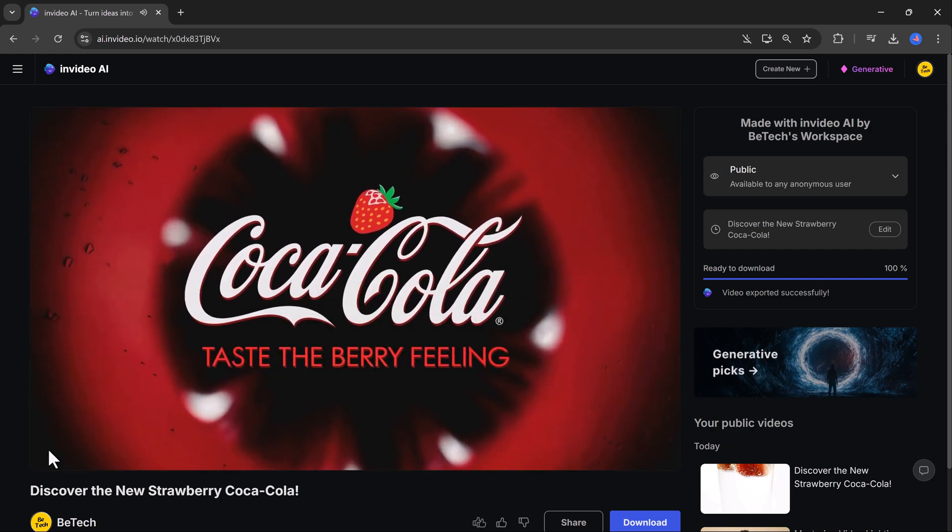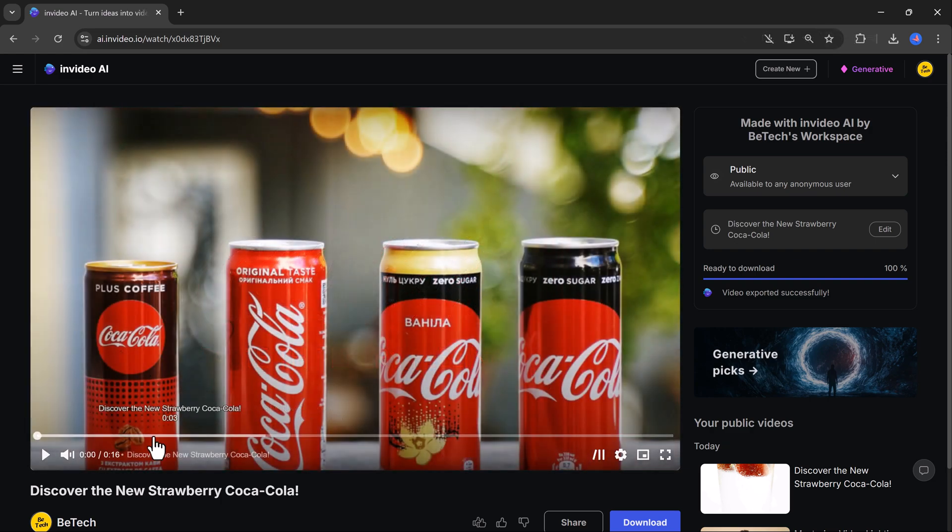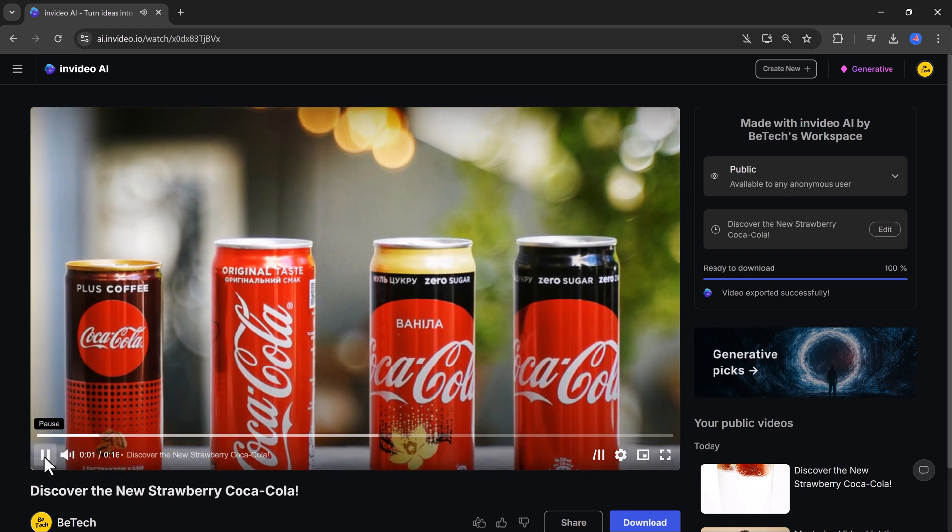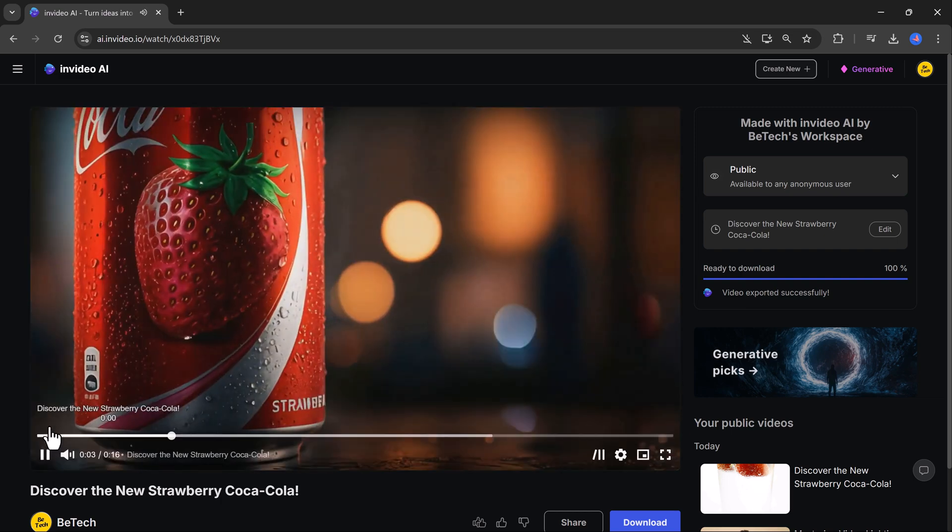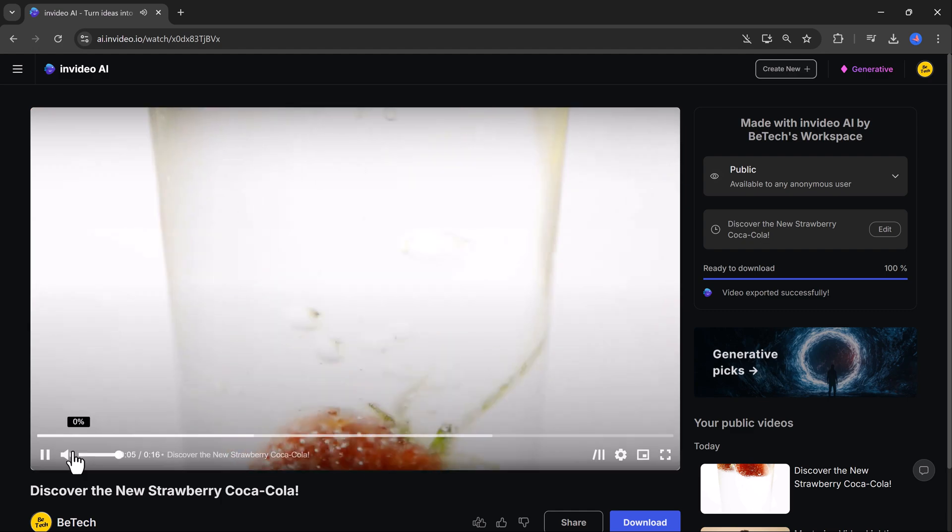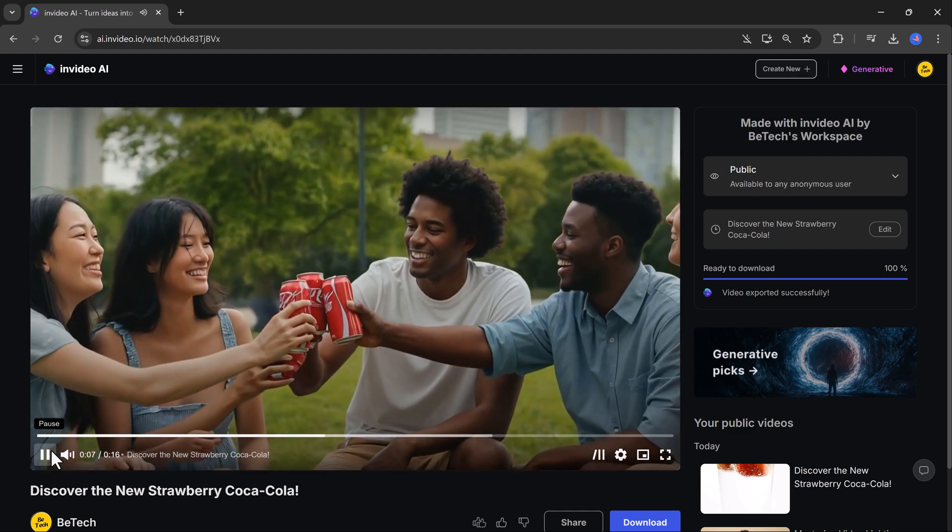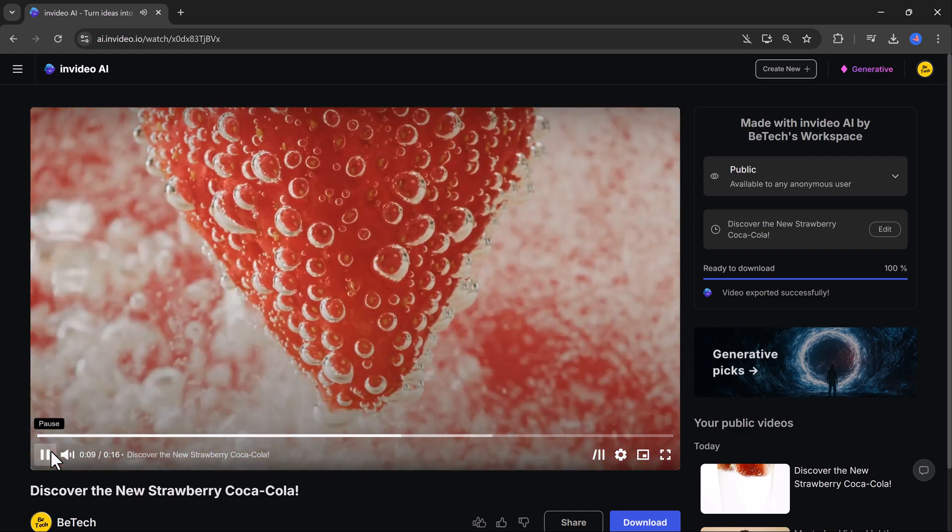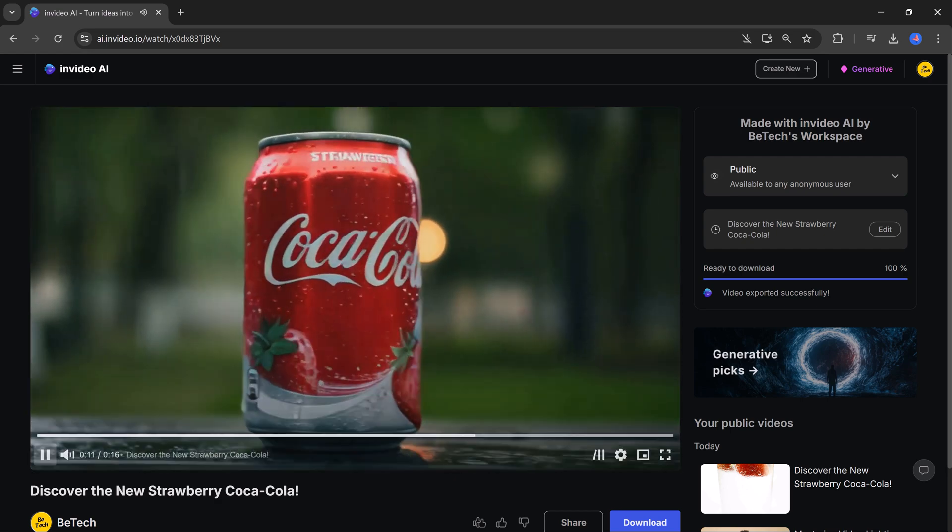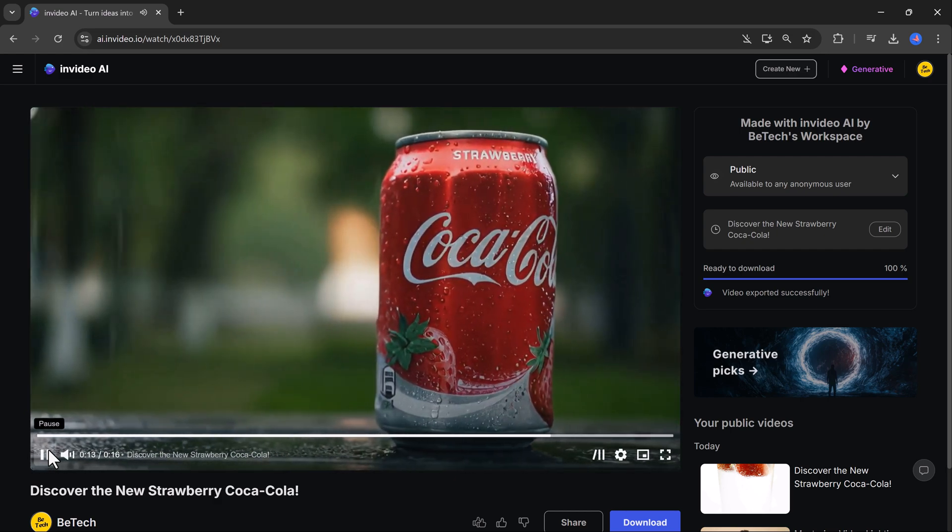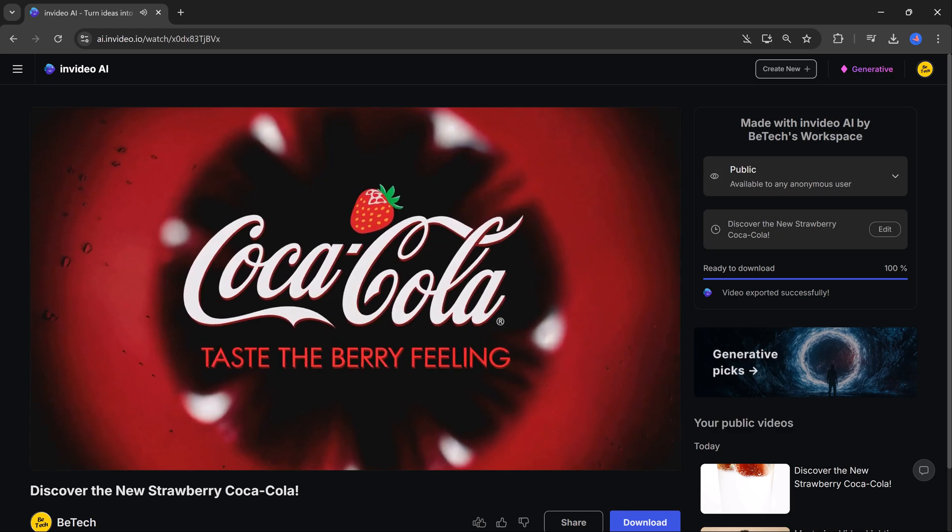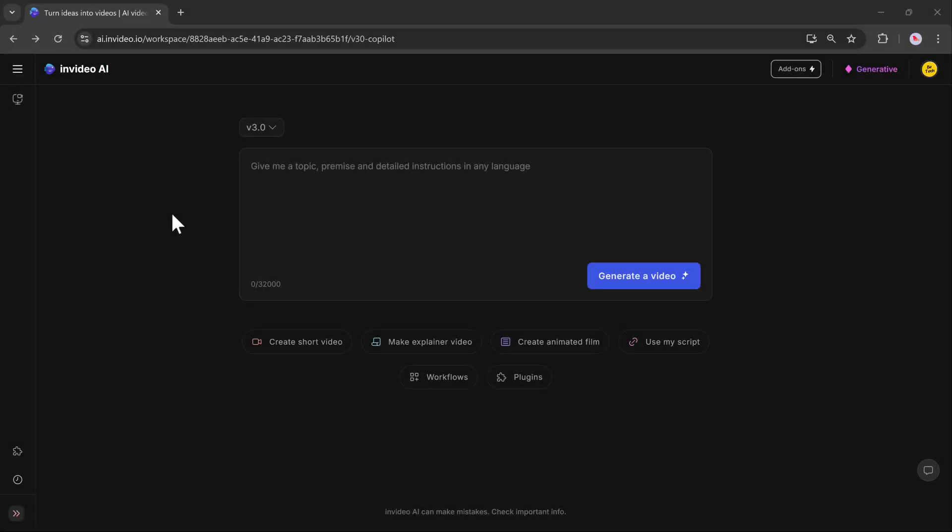What's even better is that all your projects are saved on your homepage automatically. This means you can revisit and make updates to any video whenever you want, without starting over. With these powerful and innovative tools, InVideo AI makes it incredibly easy to create stunning, professional-quality videos in no time at all.